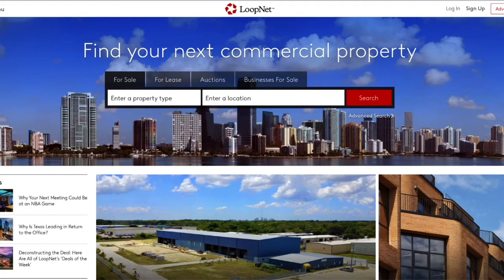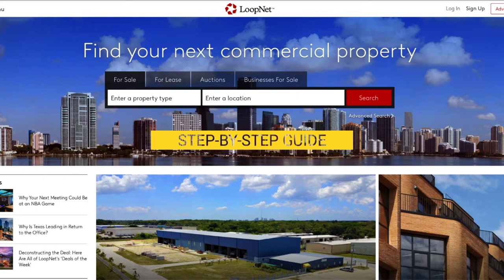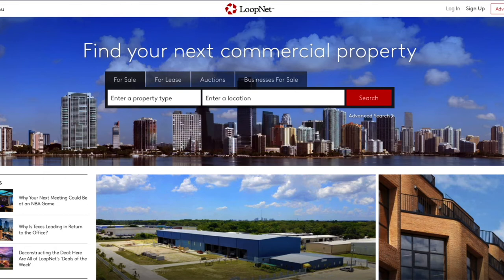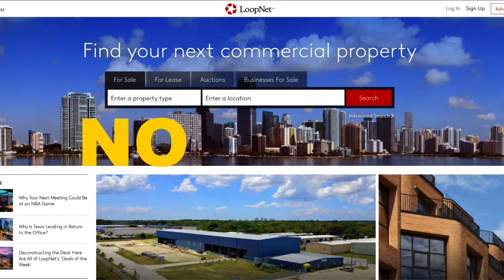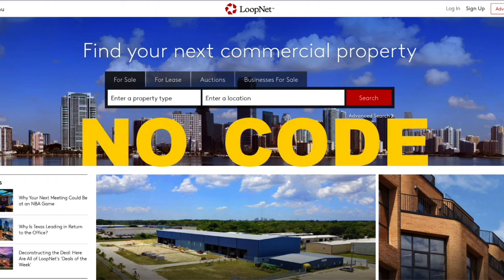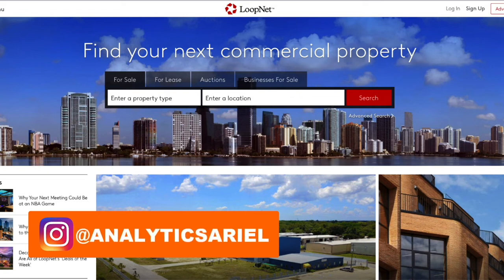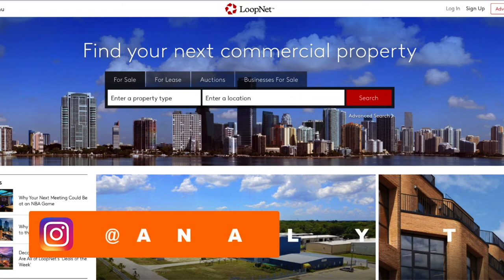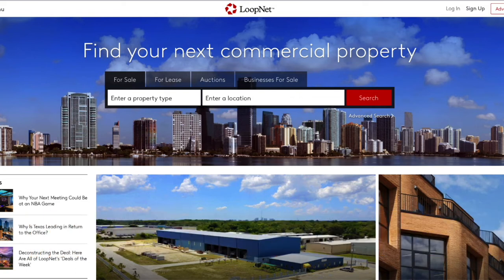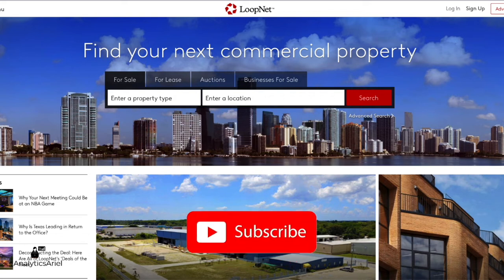In this video, I'm going to give you a step-by-step guide to get multifamily listings in any city. We will use web scraping with absolutely no code. My name is Ariel Herrera, your fellow data scientist with the Analytics Ariel Channel, where we bridge the gap between real estate and technology. I am passionate about providing data solutions, so follow my channel to get the latest content on real estate analytics.